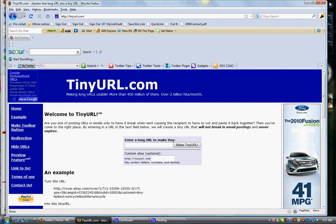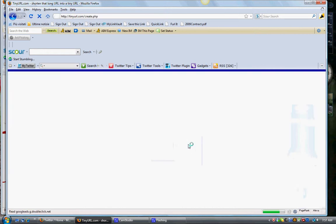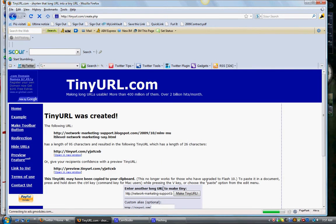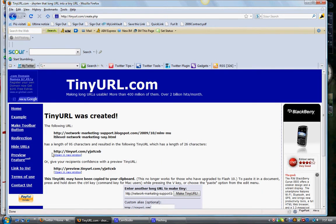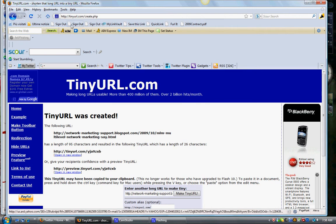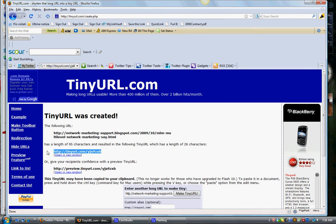Put it in here and then you just say make tiny URL. And it turns it into this. So this big, long thing has now turned into this tiny URL. And you can check it.